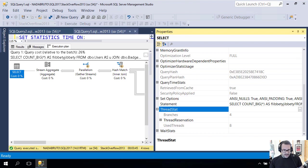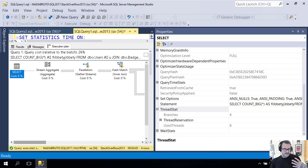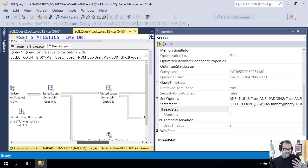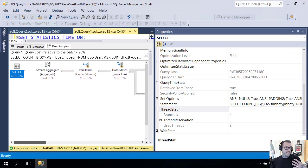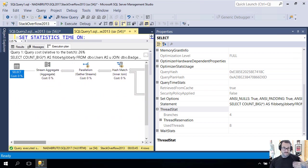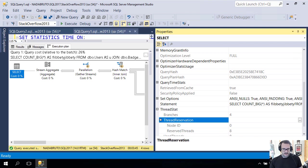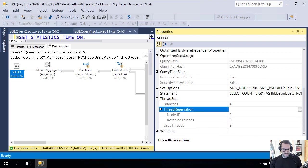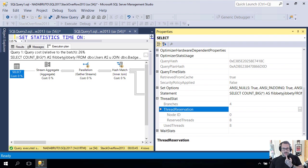ThreadStat is going to give you some interesting information. For this one query, I had four branches in this query, which means there were four branches that SQL Server said 'oh you could run at the exact same time.' That's four branches that can run in parallel concurrently. For each of those branches I got two threads, so two times four is eight. You can see that I reserved eight threads and I used eight threads for this one query at maxdop 2.